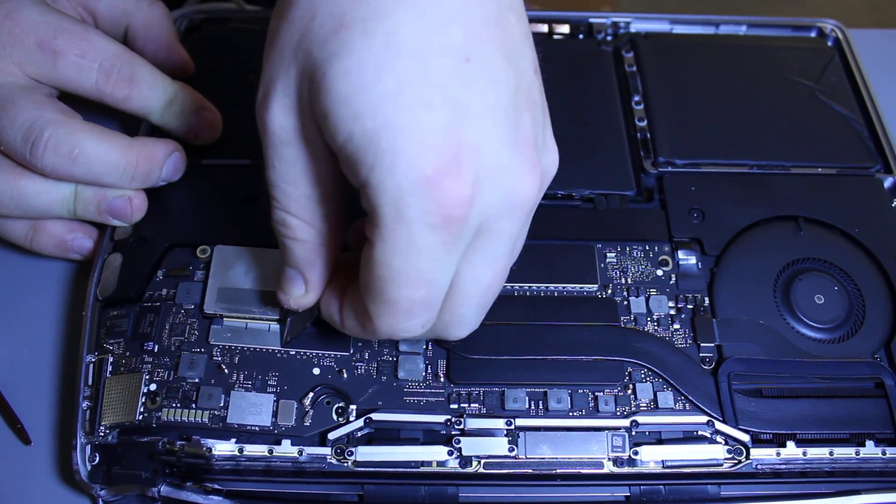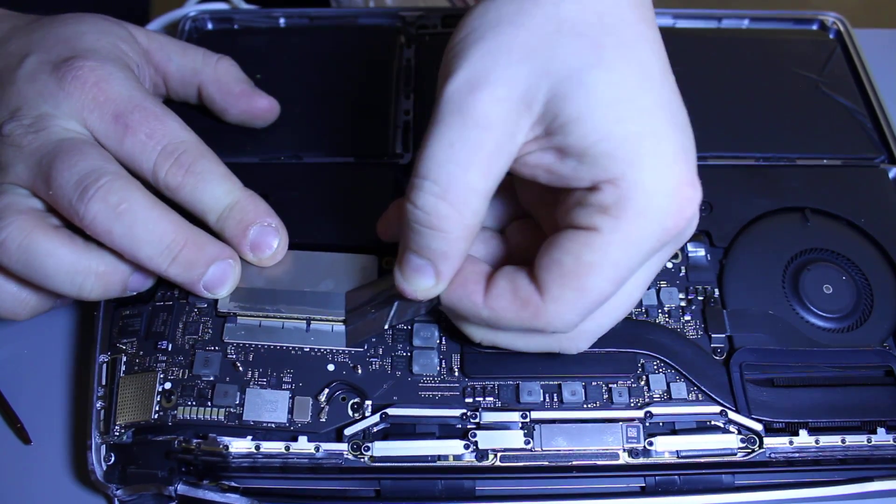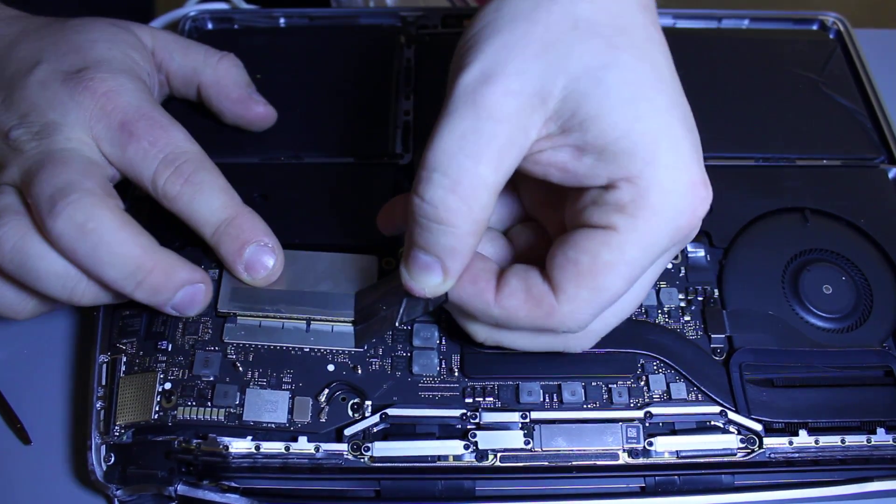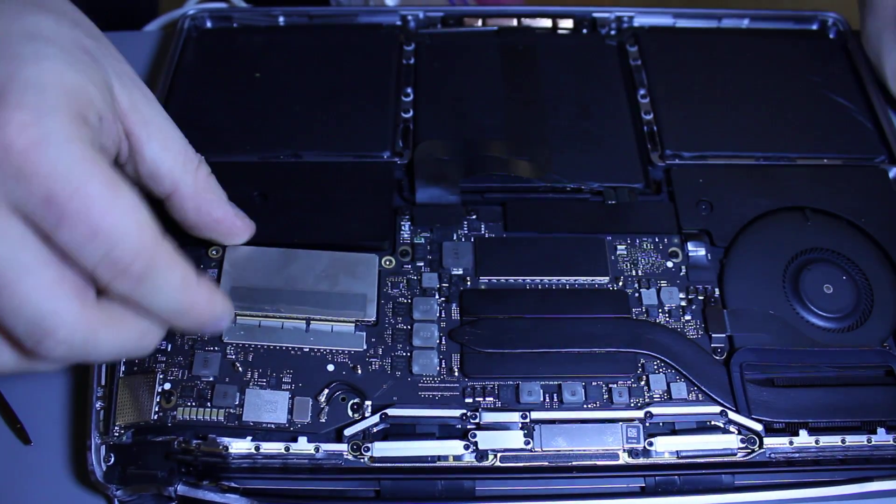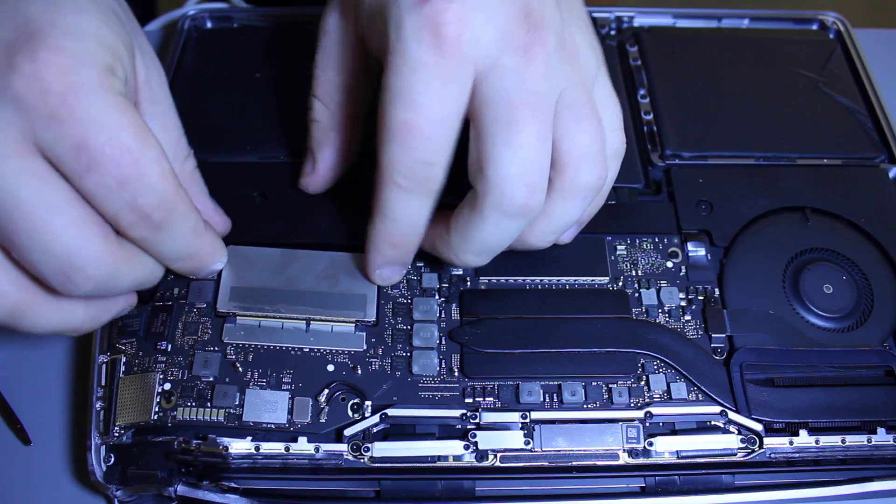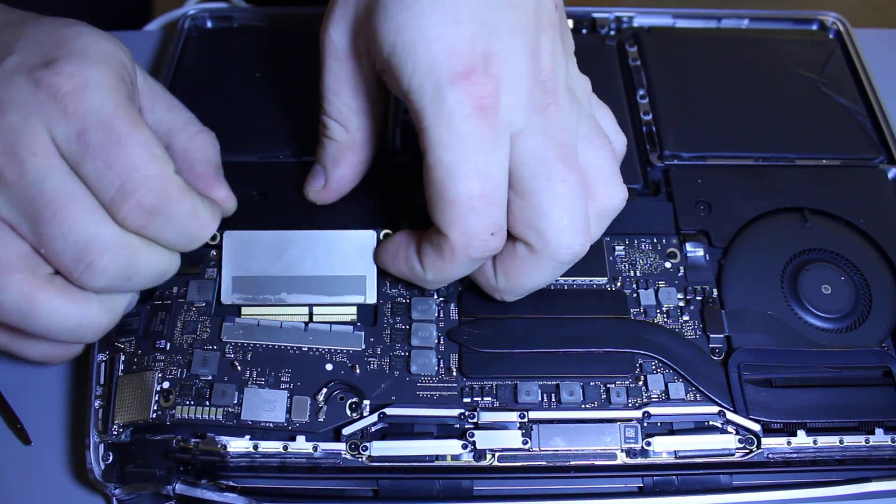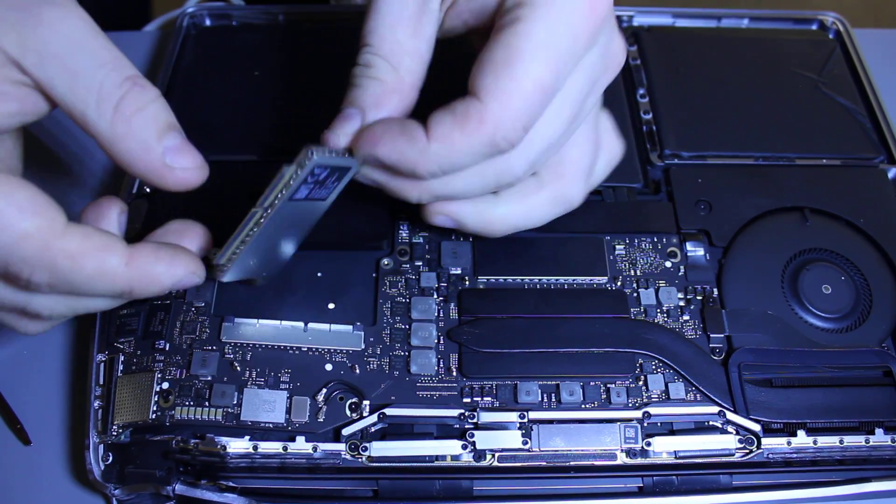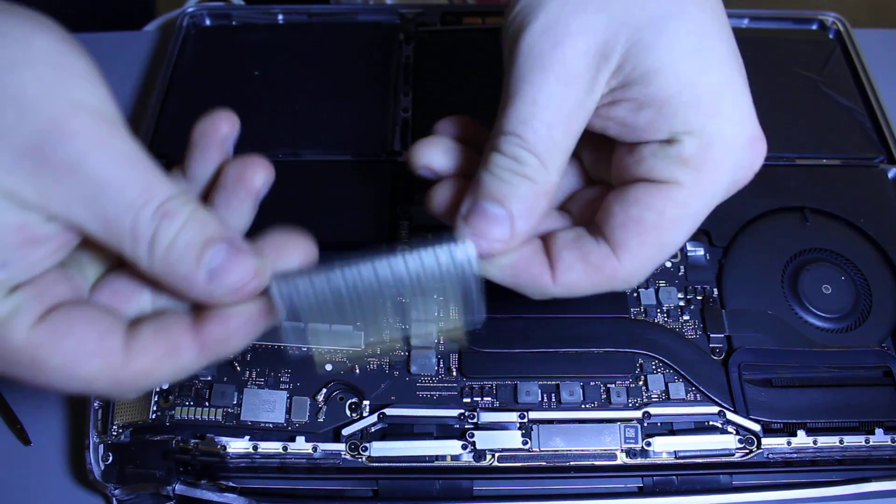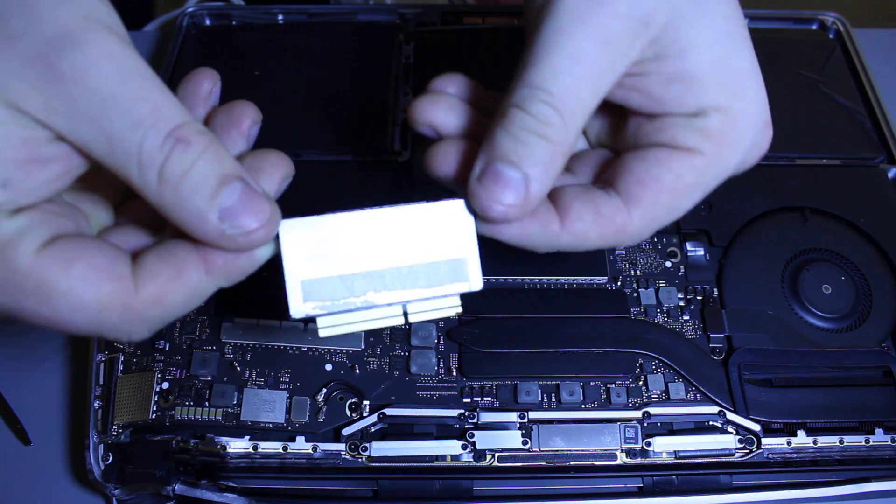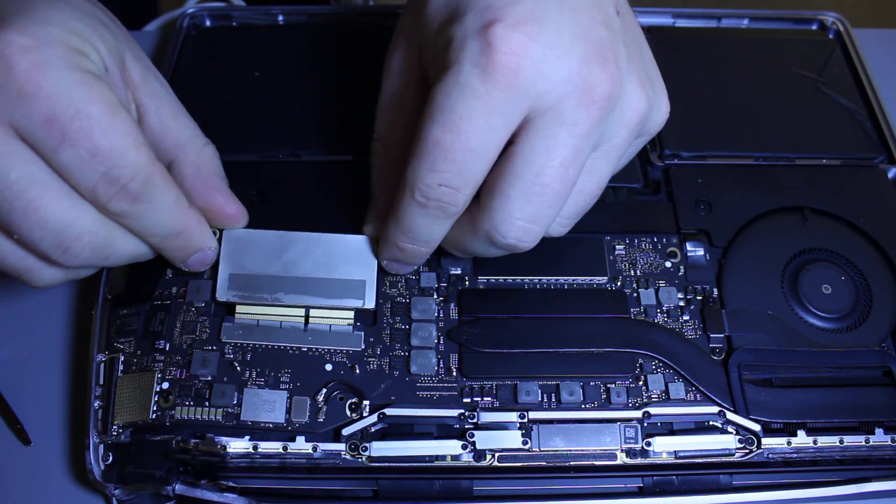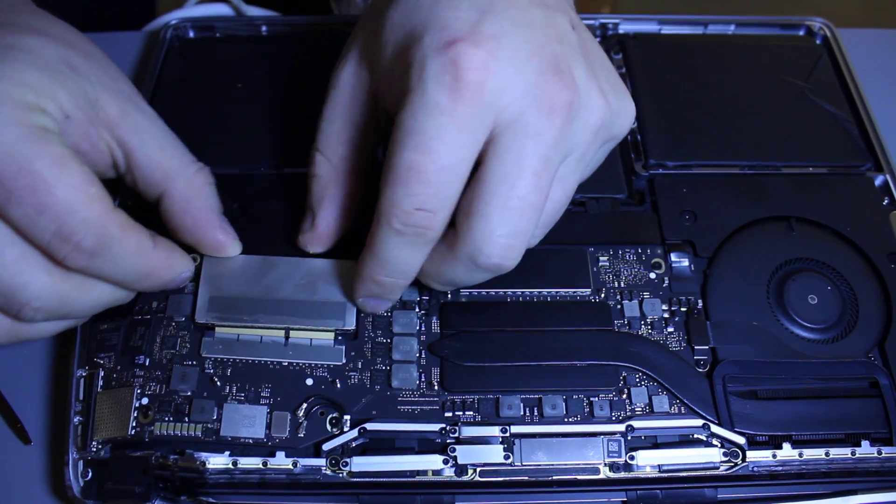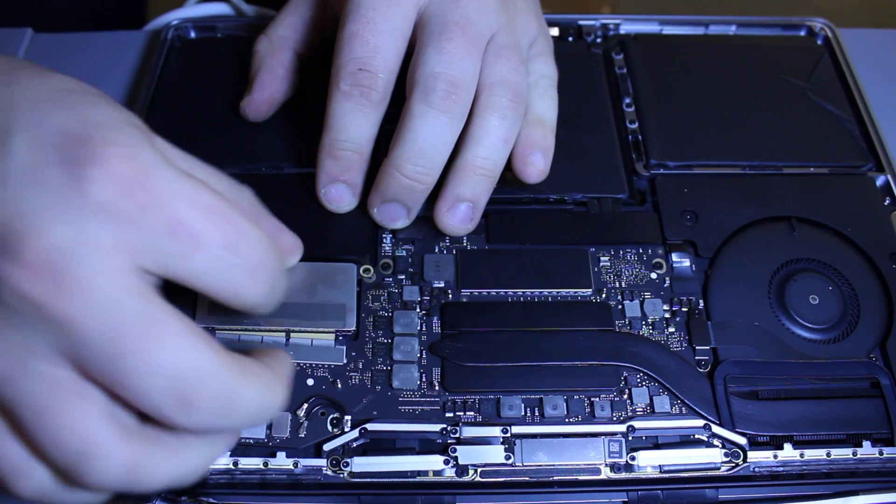Now pull this out. Pull this whole thing while holding it down. Now you can pull it out. Lift it up and pull this thing out. So here's your hard drive. It's easy to install the same way. You just go like this and stick it back in.